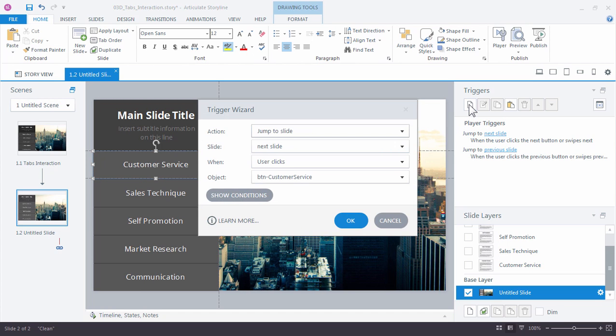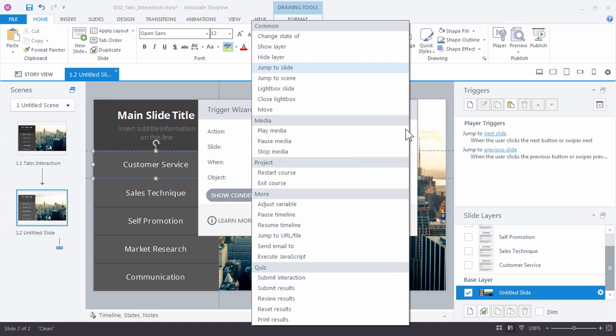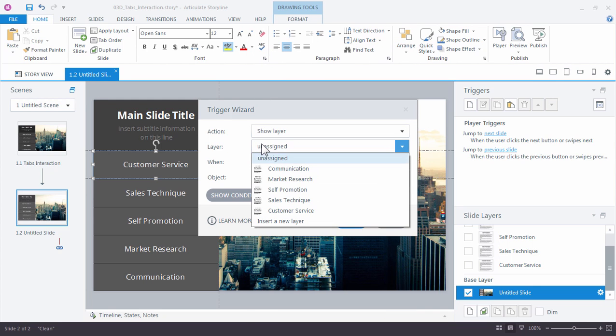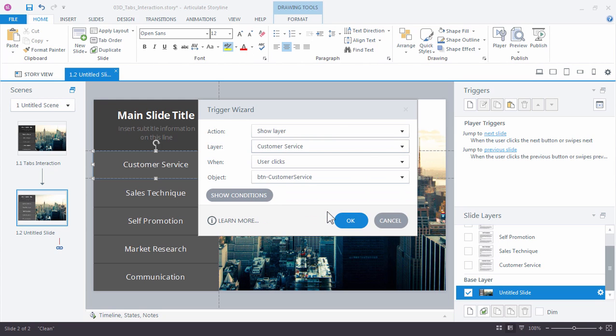Now a trigger has three main elements: What happens, where does it happen, and when does it happen? So the first thing we want to have happen is we want to show a layer. So we want to show a new layer, Customer Service layer, when the user clicks the Customer Service button. And that's it.